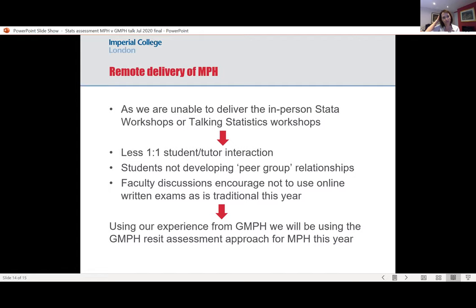That was pre-COVID. The things that have changed since then are that we're no longer able to deliver our in-person high-ratio tutor-to-student interaction, and students can't have the same peer group relationships they were developing last year. We've also been asked by our teaching faculty not to do the typical online exam that had contributed 80%. Given the success we found with the second set of resits for the GMPH, we are now this year moving to an online assessment where students submit an abstract given some statistical information and then answer some test questions afterwards.